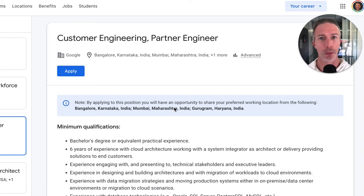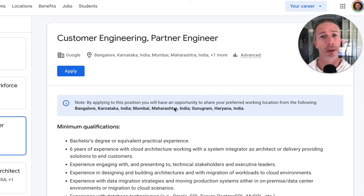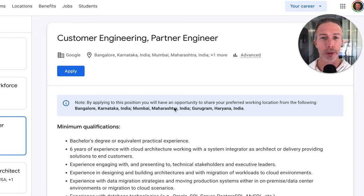Let's imagine that we're interviewing for a customer engineering role in India. Our interview is coming up and we're getting pretty nervous and we're thinking, how can I practice these questions? What do I need to do to find the right questions and have the right strategy so I'm accurately and effectively preparing for the job interview? We're going to take some simple steps, and of course, we're going to do that with the help of ChatGPT.